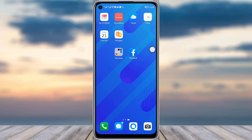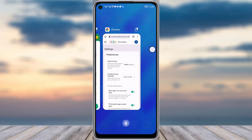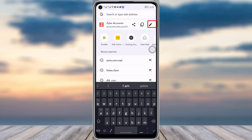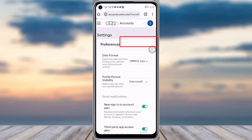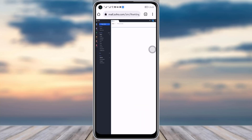First of all, what we have to do is go to your phone browser and simply go to your search bar, type in mail.zoho.com. This kind of interface will open up.